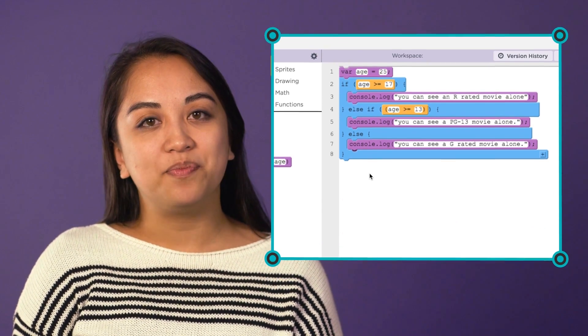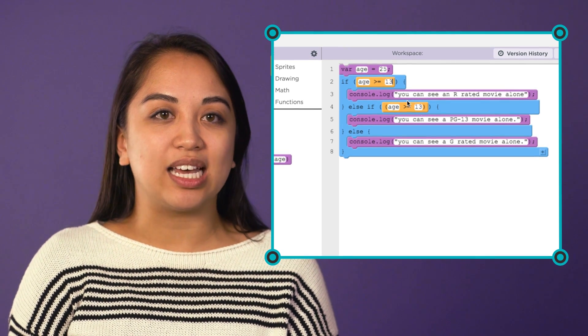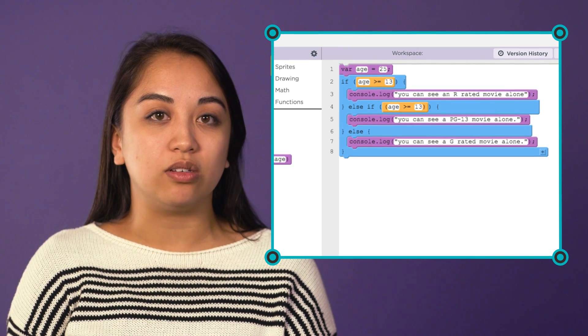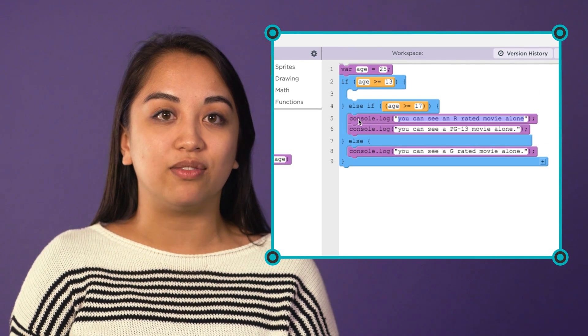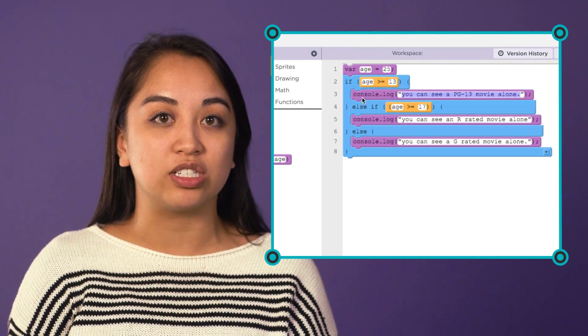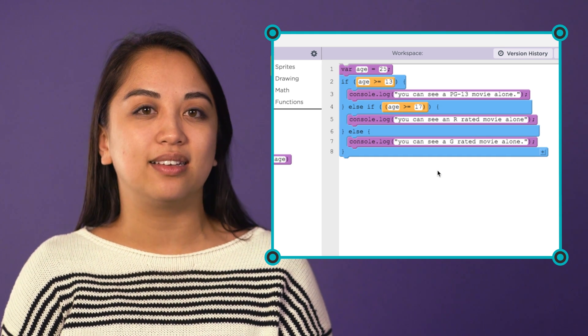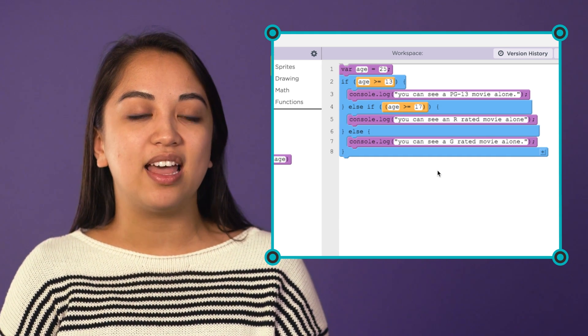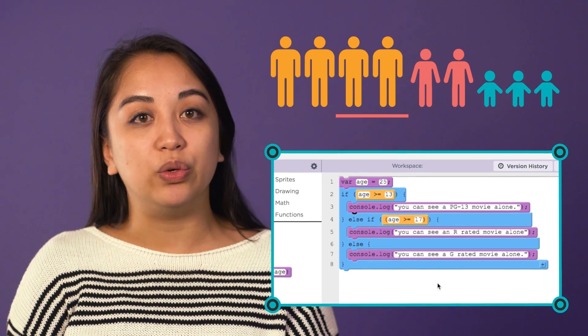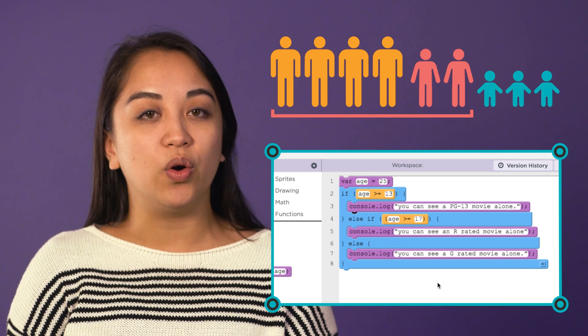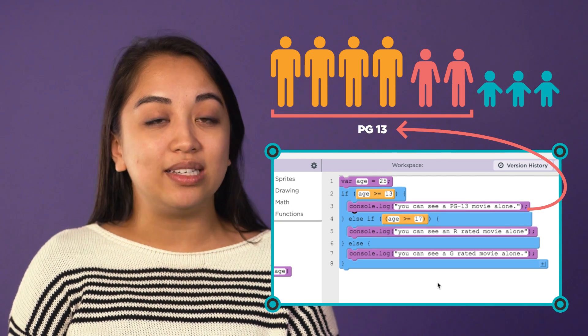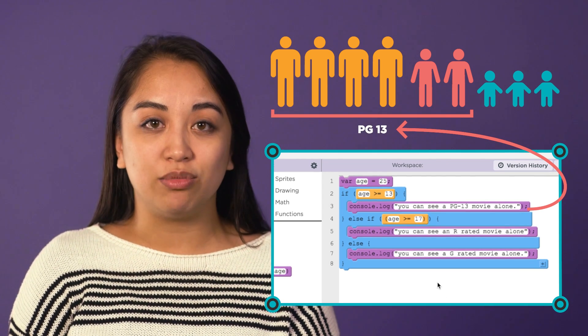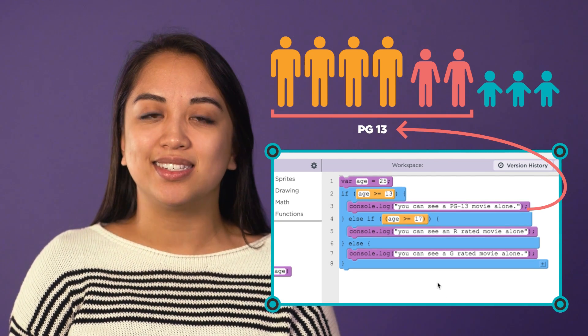In our example, imagine we had switched the code so that the first condition checked if the user was old enough to see PG-13 movies. Like this. This would mean that everyone who is 13 or older would be told they can only see PG-13 movies, even the adults.